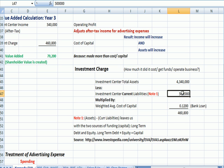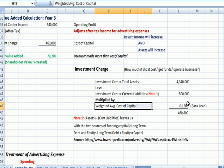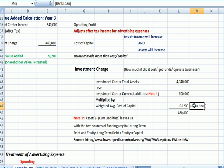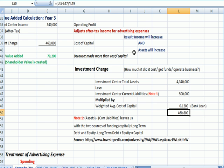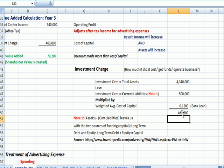Then we're going to multiply whatever that capital number is by weighted average cost of capital, which might be a bank loan rate or a rate of return that equity investors are insisting upon. In my example, it's 12%. So we're multiplying the difference between the two top numbers times 12% — shown in purple — and we get an investment charge.